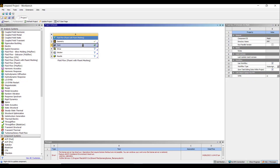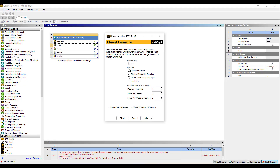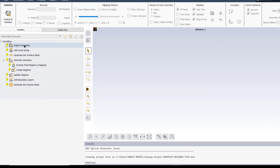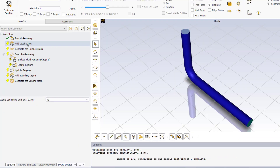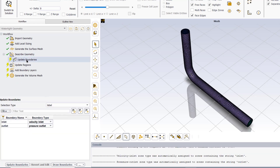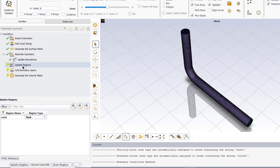Double click on the mesh button, select double precision — it will open ANSYS Fluent in the meshing mode. First we will import the geometry, then we will add local sizing and generate the surface mesh by keeping the default settings. The next task is to describe the geometry. Our geometry consists of only fluid regions, so we will select this option. The next task is to update geometries — we confirm that our inlet is the velocity inlet and outlet is pressure outlet, which is correct.